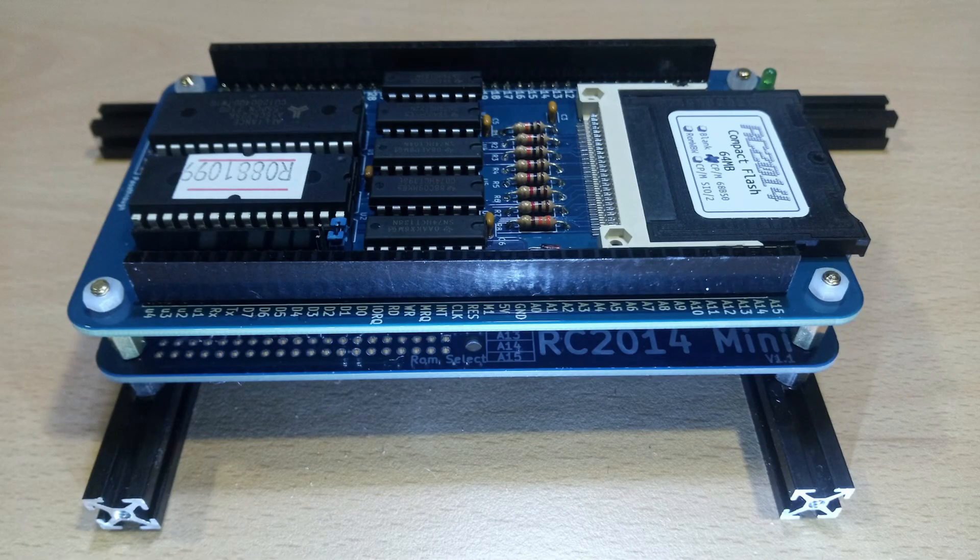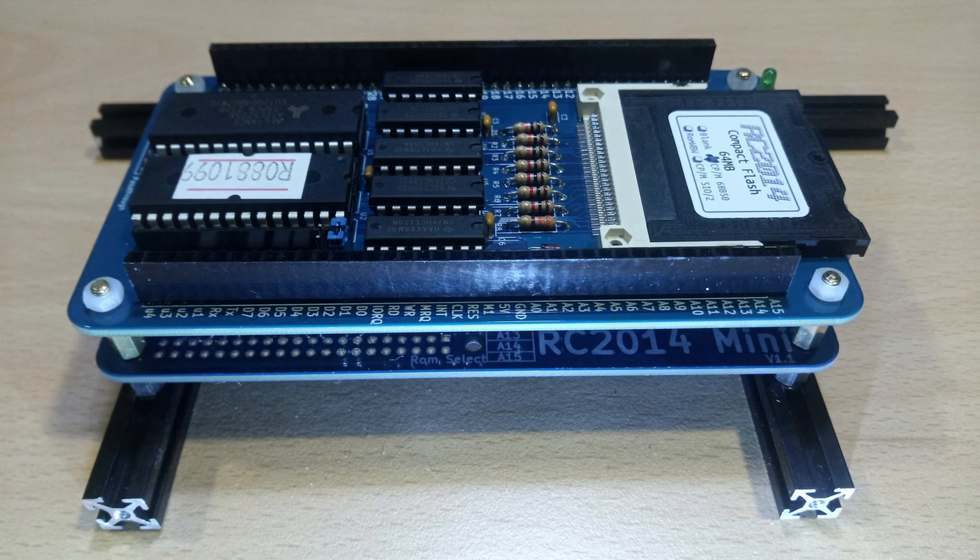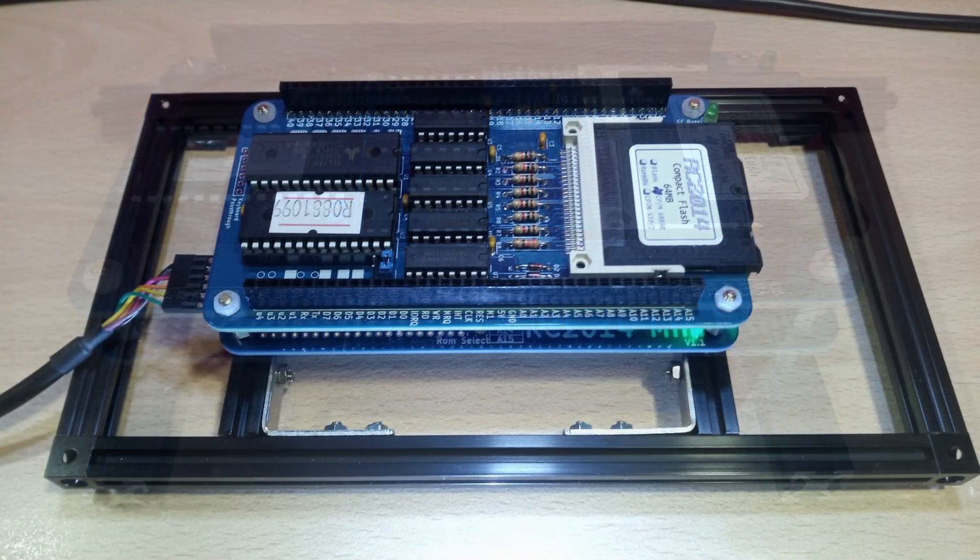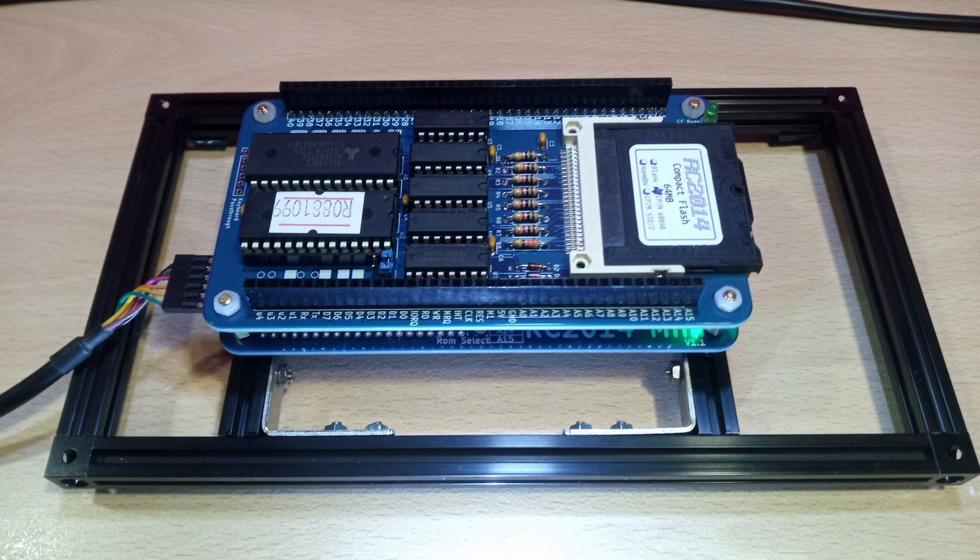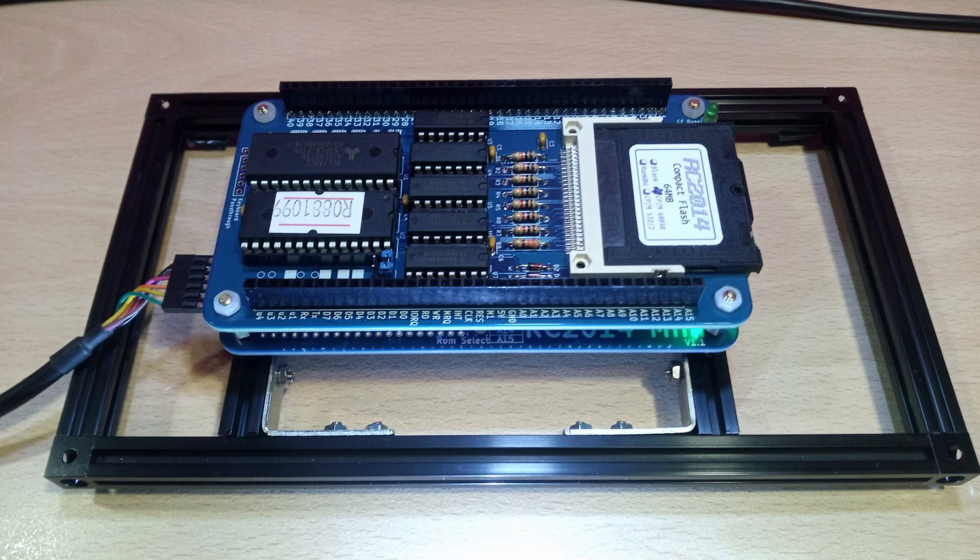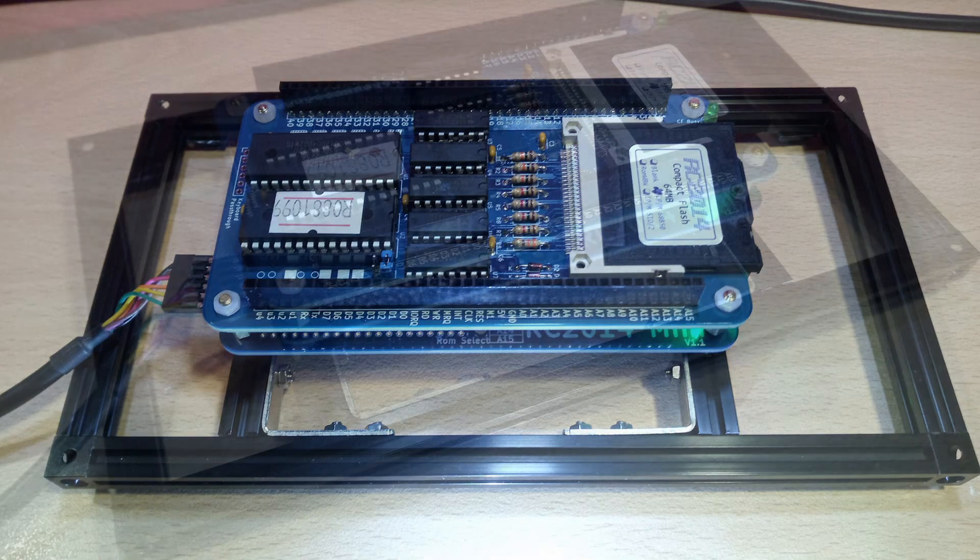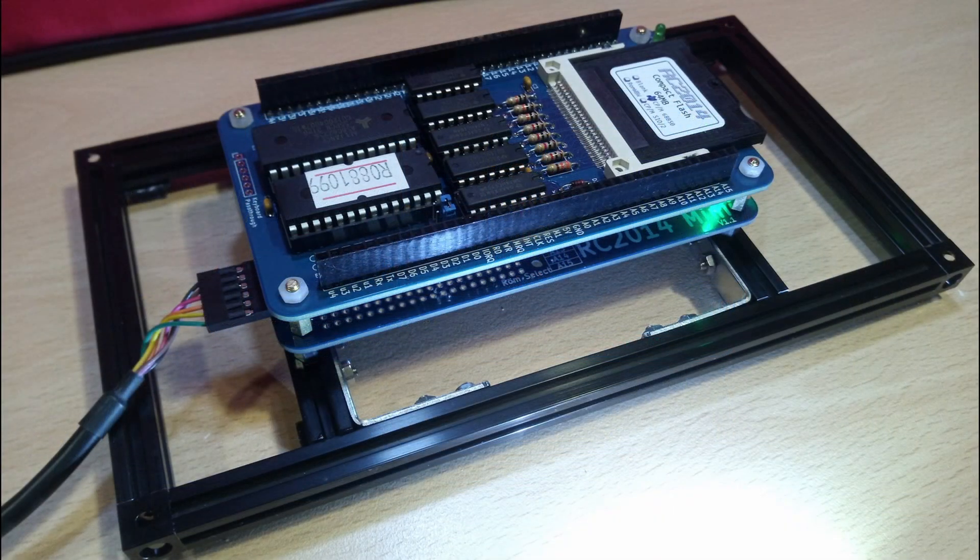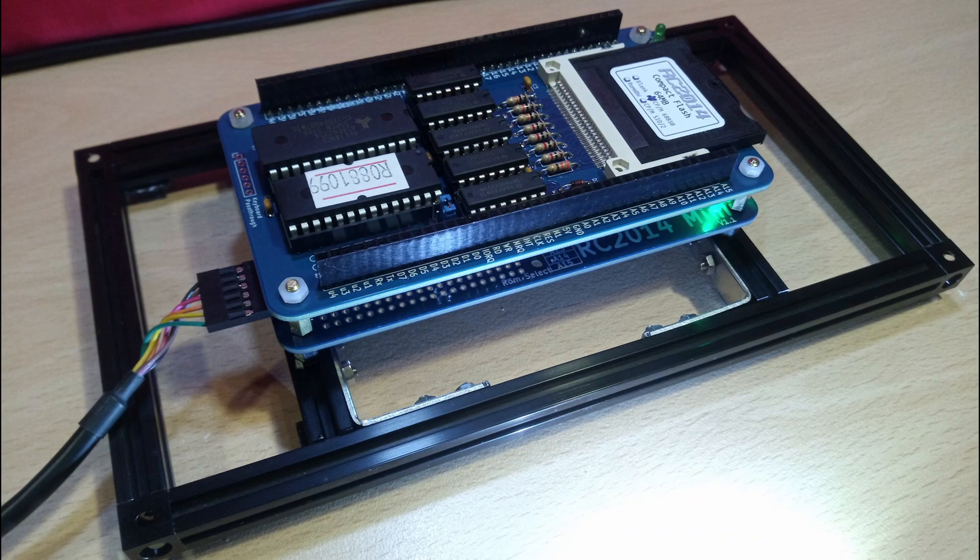Today we're going to look again at the RC24 mini and the CompactFlash CPM add-on card. So now that you have put it together, what can you actually do with it? How can you access the CPM on the disc?